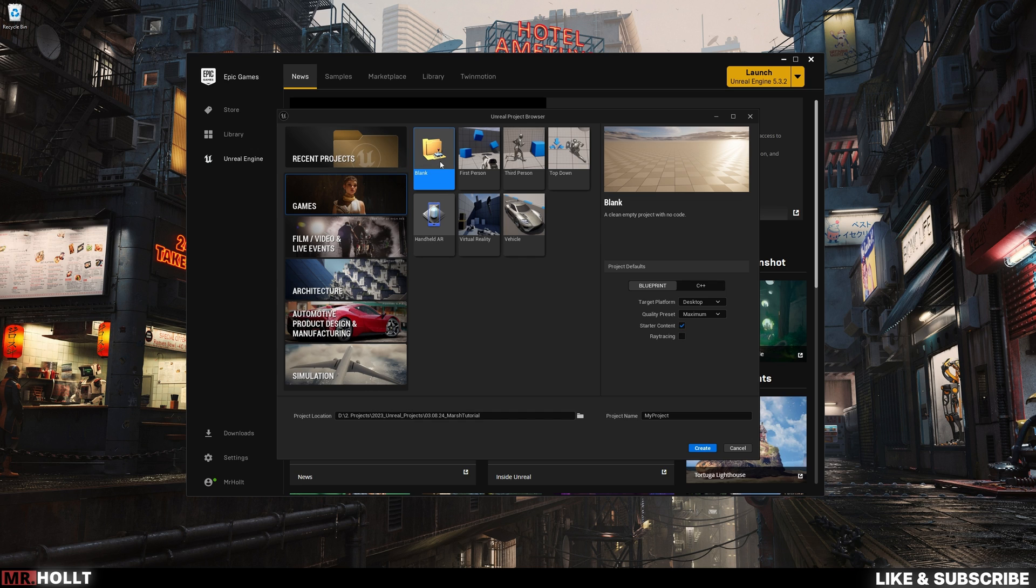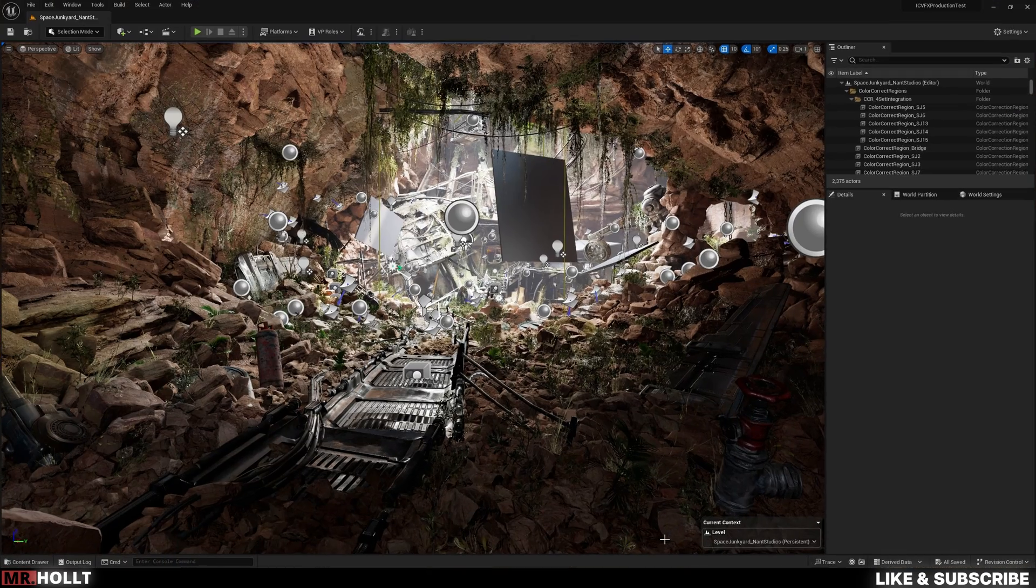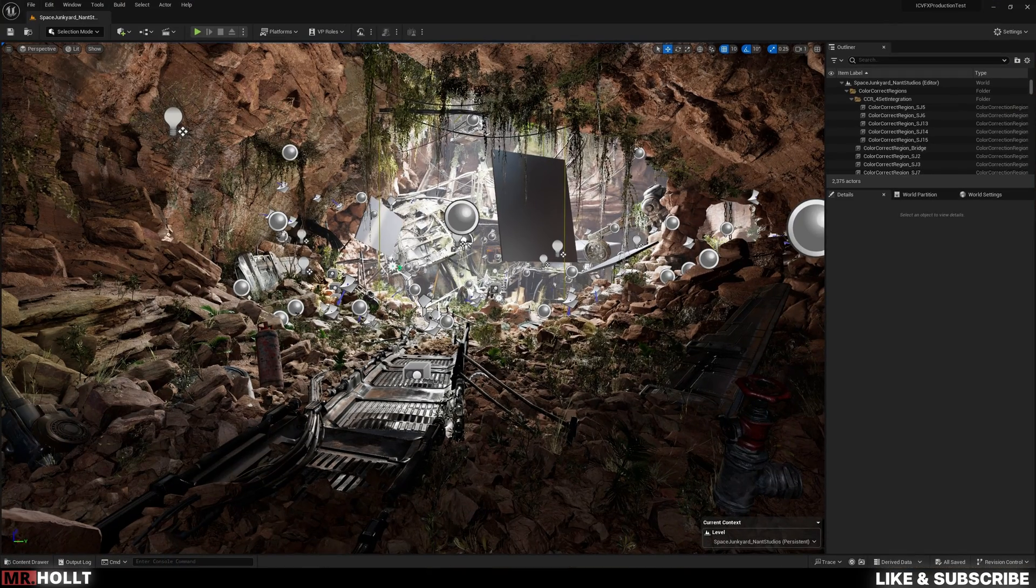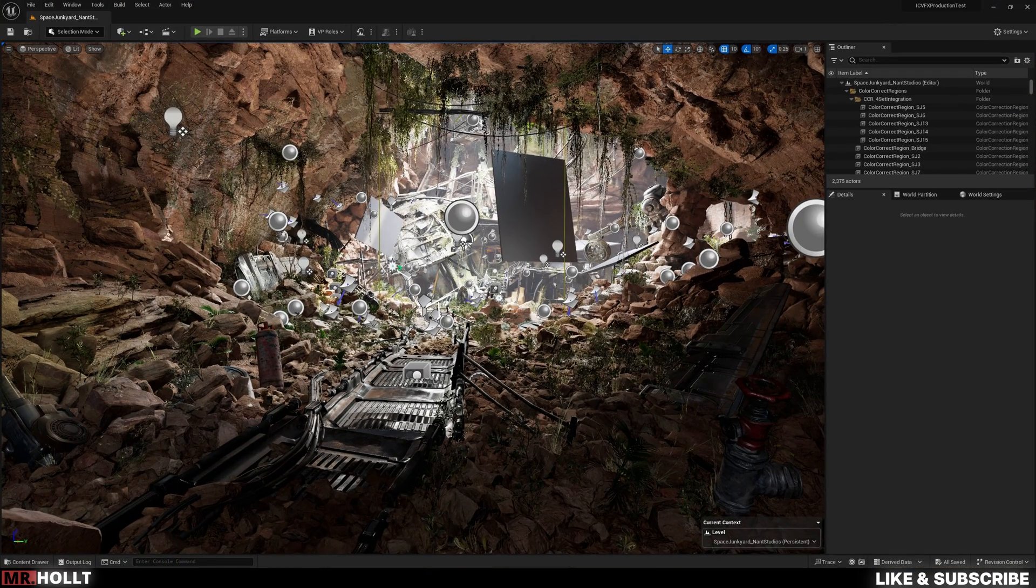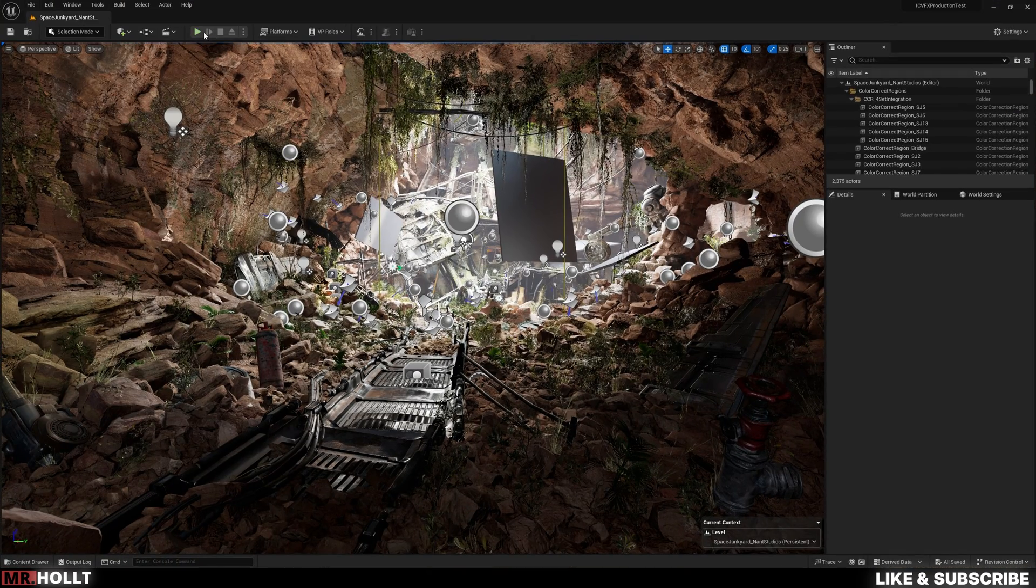Let's say you just made your Unreal project using this blank preset and you want to bring in a third-person character into your scene.